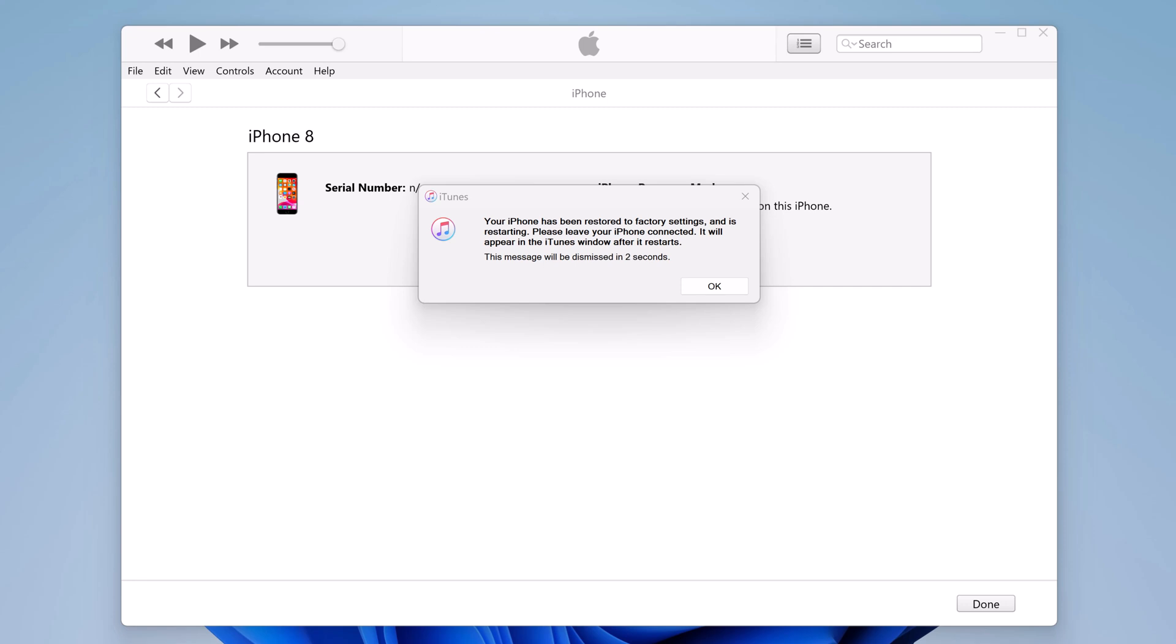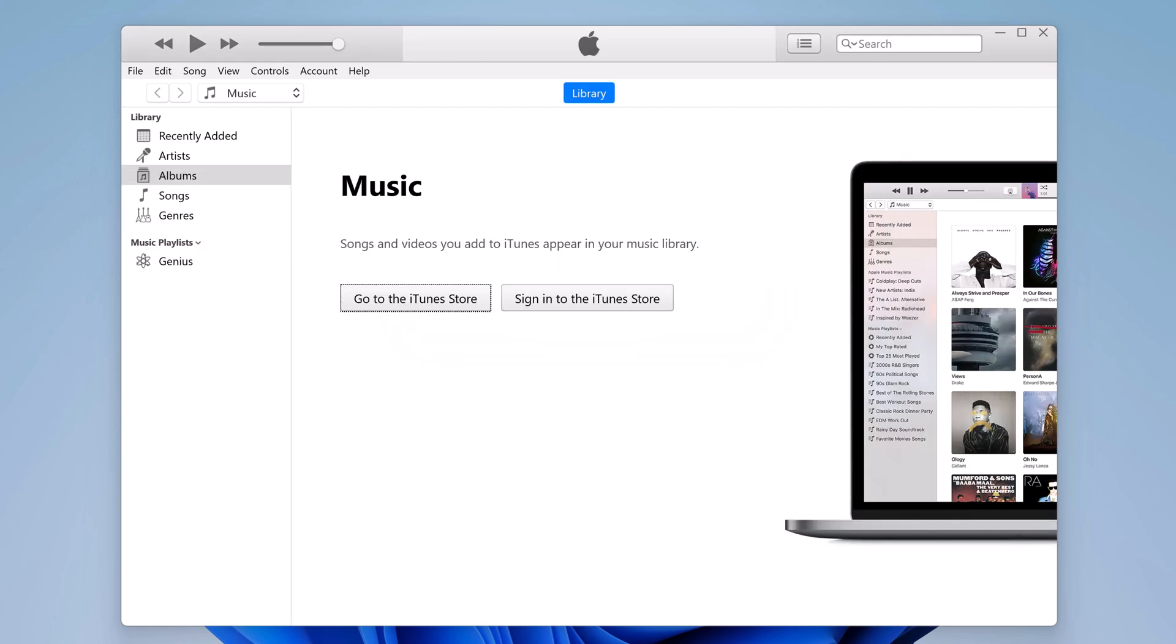That's it. You have now successfully unlocked your iPhone for free using iTunes.